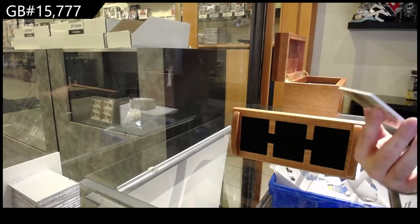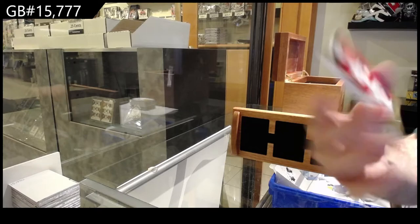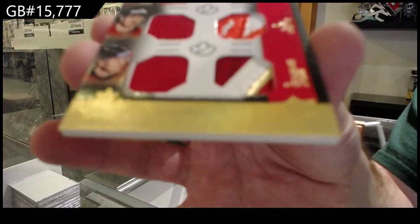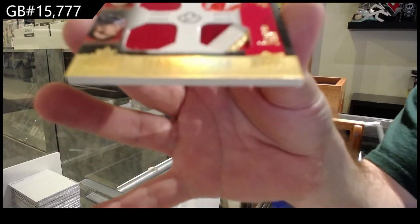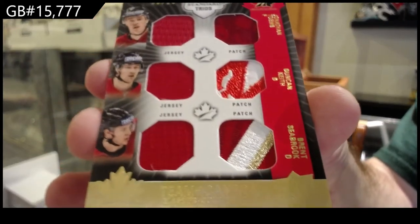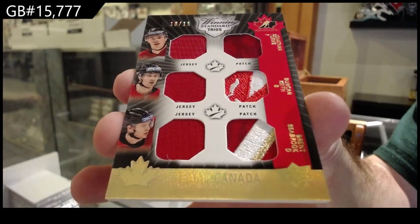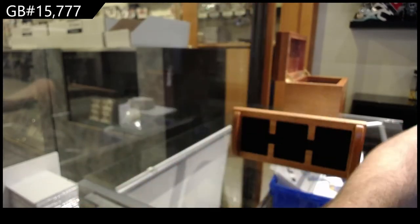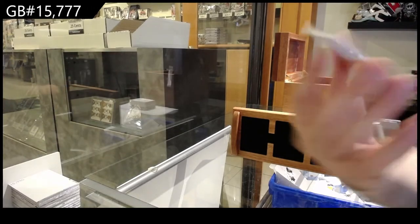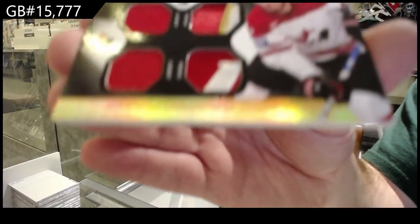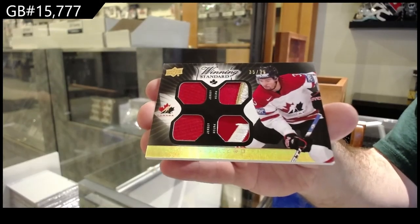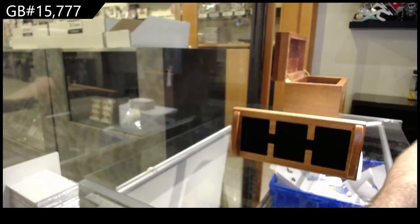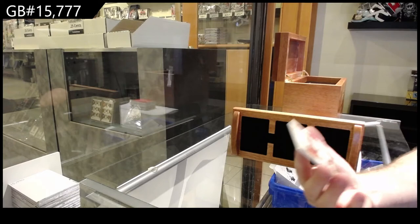Triple jersey, triple patch out of 15. Toews, Keith, Seabrook. Toews, Keith, Seabrook. Nice. Numbered four of five.